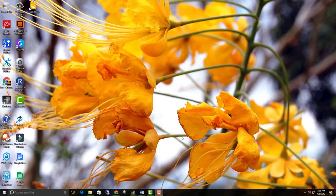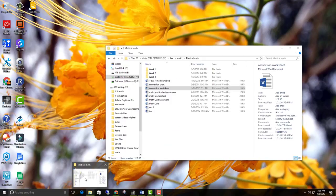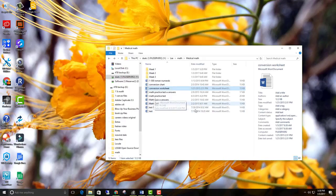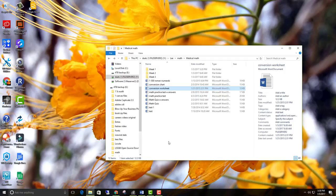So the first thing we're going to do is come down here to the taskbar, which is that bar down at the bottom, and we're going to open up our Windows Explorer.